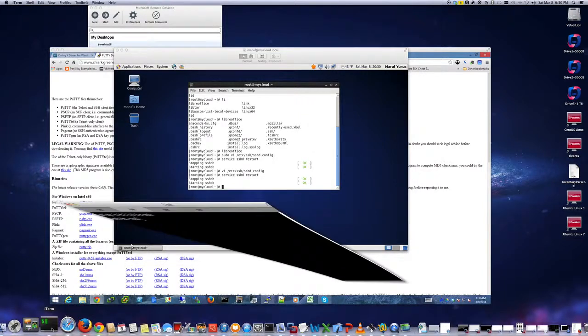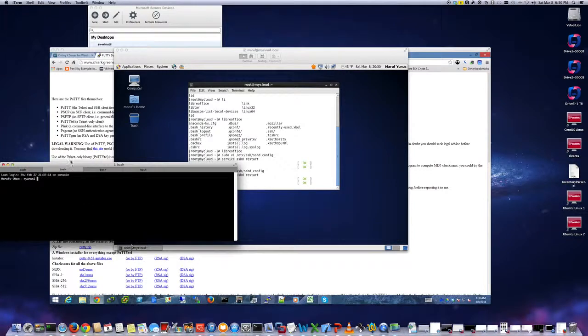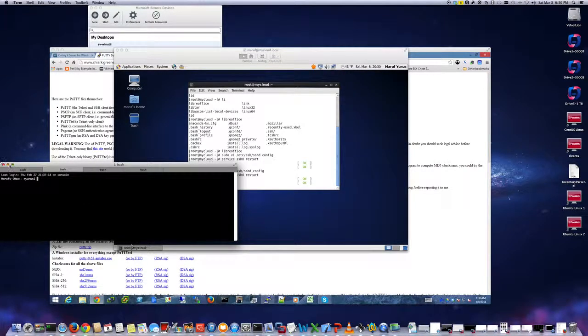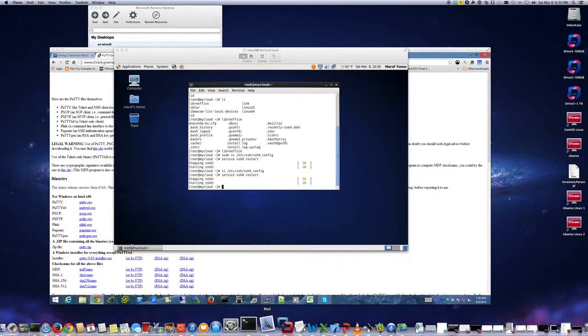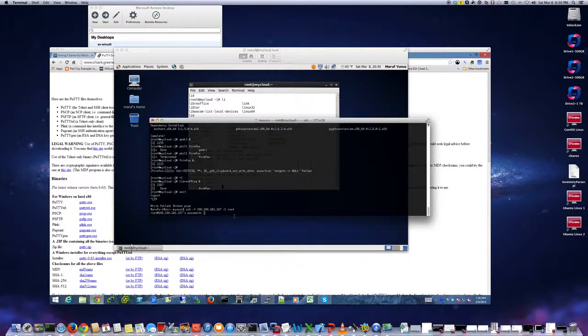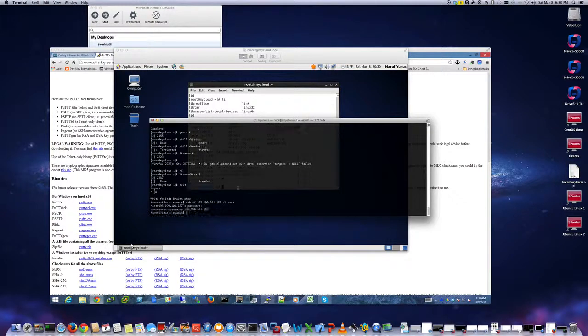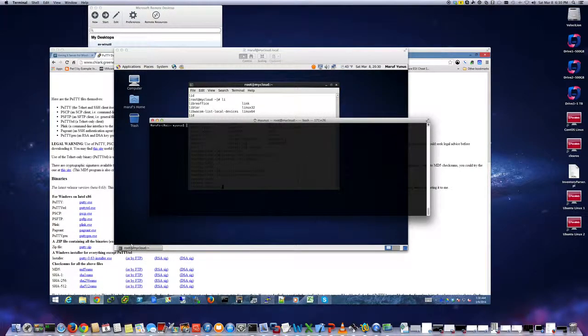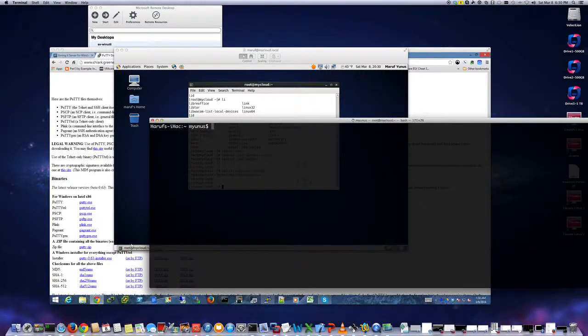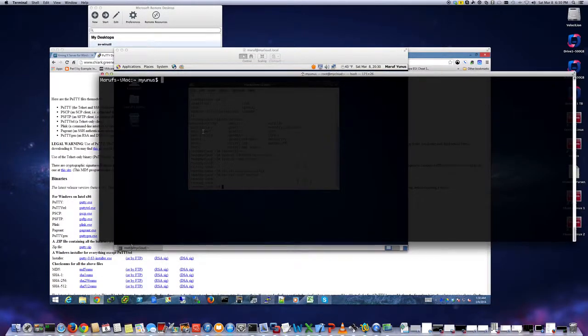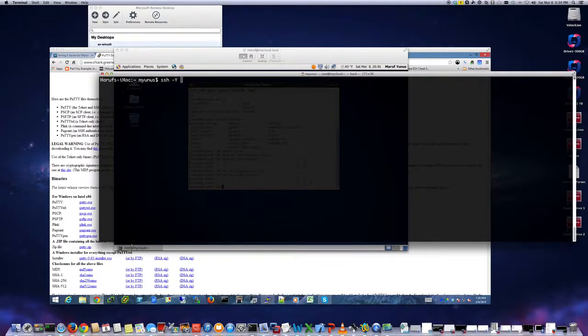So on my Mac I have a terminal here. Actually I think I already have one. I'm just going to do SSH dash Y option. That's what I do to make use of X11 forwarding, dash Y option.